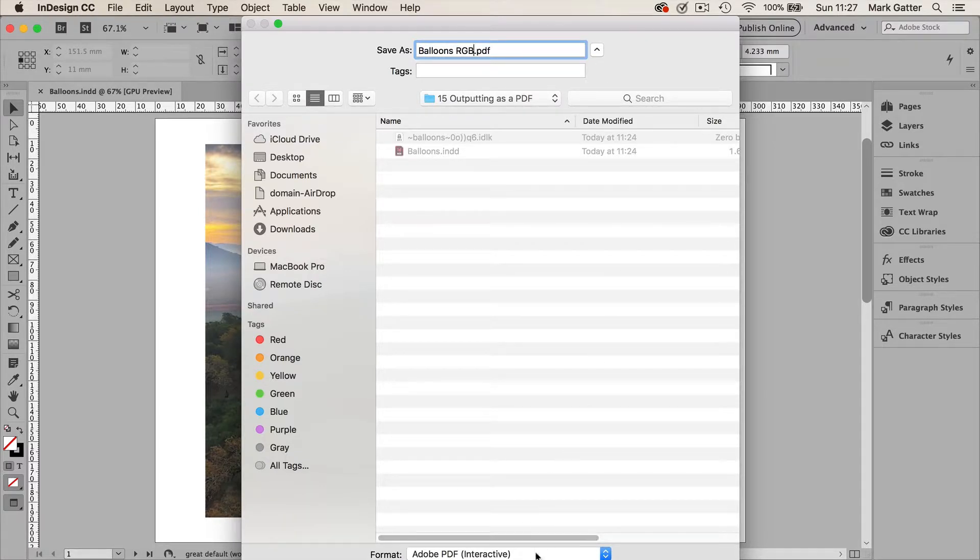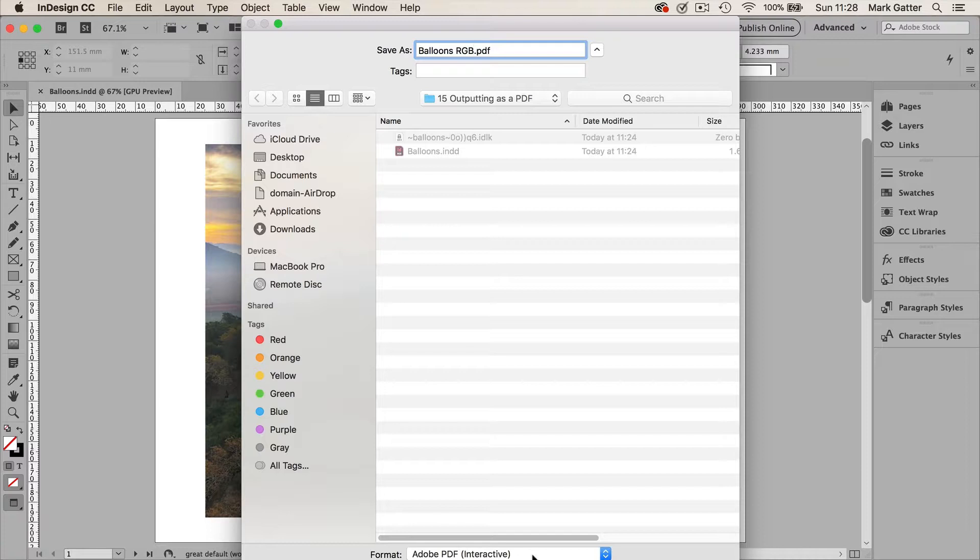And then down here you choose Adobe PDF Interactive. Now there is nothing interactive in this document. But the interactive preset guarantees RGB output. So now I'll click save.